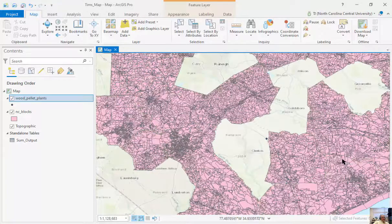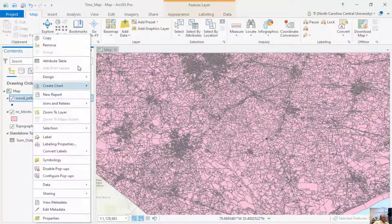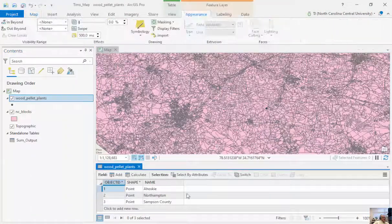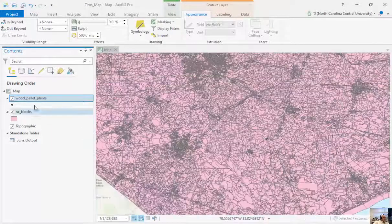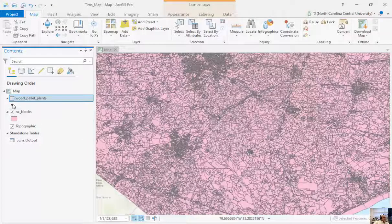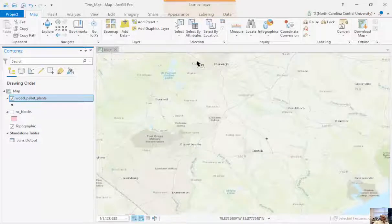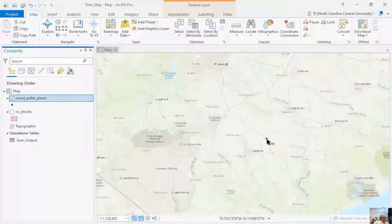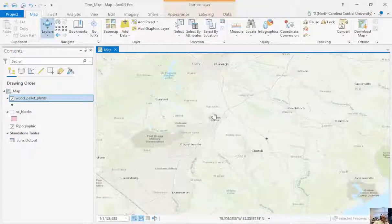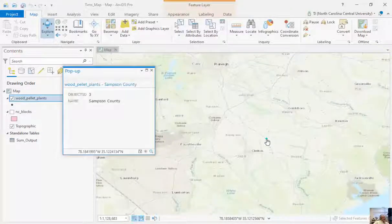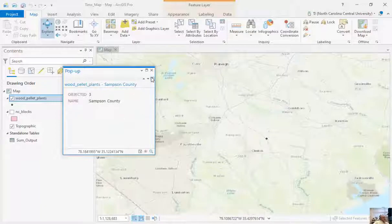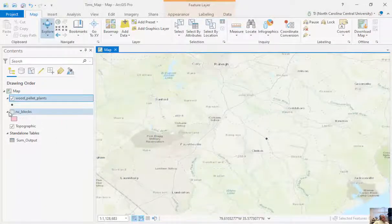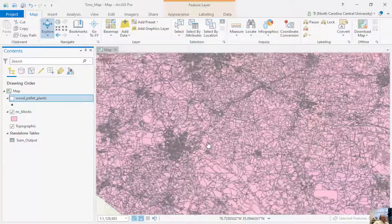Now I've got data that's actually sitting on my computer. I can right mouse click and open my attribute table as well, and you can see information about those. In addition, I can click on Explore and use the Identify tool. This is the wood pellet plant in Sampson County.